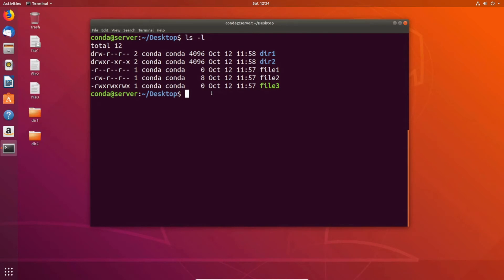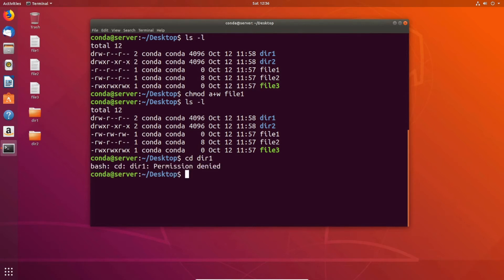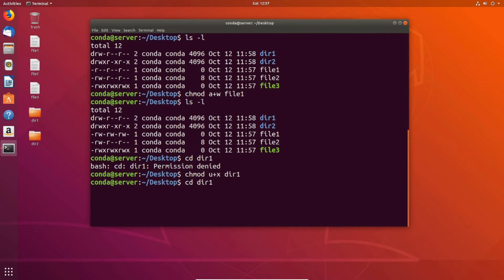On top of adding permissions for user, group, or other individually, we can also change permissions for everybody at the same time. To make file one writable by anybody, we do chmod A plus W file one. ls -l confirms that file one now has write permission in each of the three columns. We can also change permissions for directories the same way. For example, directory one has no execute permission for the owner, so trying to cd into it gives permission denied. We fix this with chmod U plus X directory one, and then we can cd into it successfully.